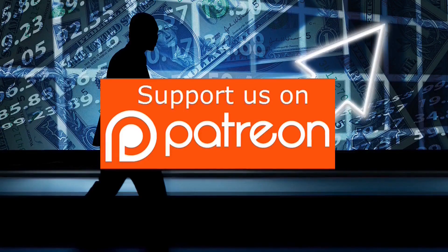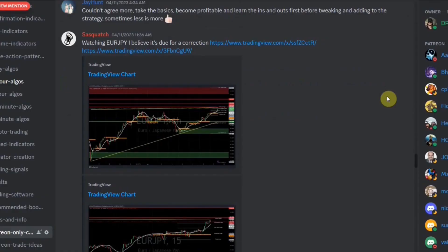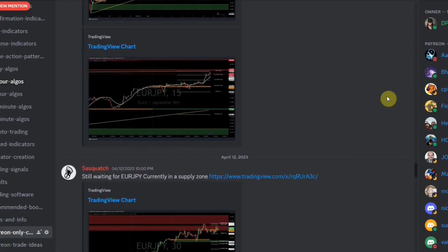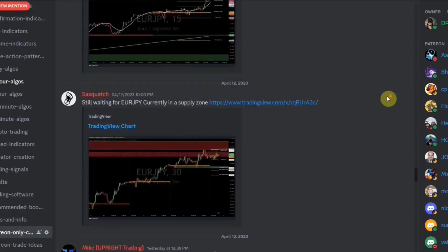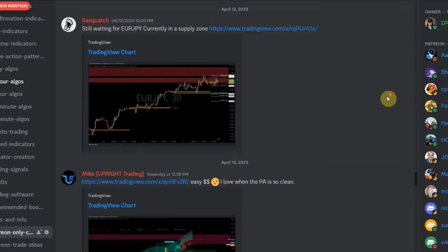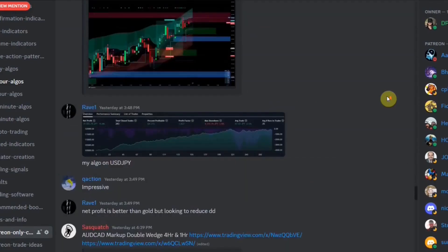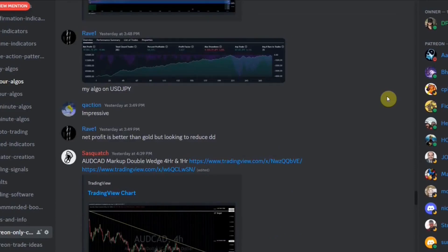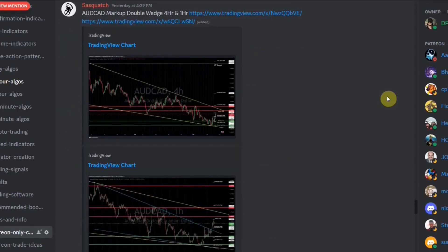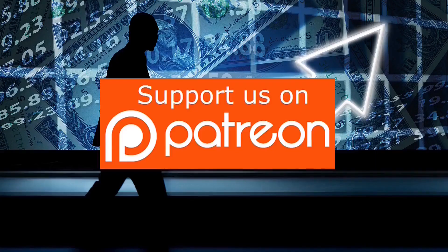We would also like to introduce our Patreon exclusive Discord channel, where we will give you a list of winning indicators, give you winning strategies, post trade ideas, give advanced advice, and much more. So click the link below to join our Patreon.